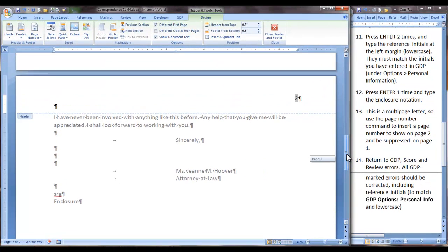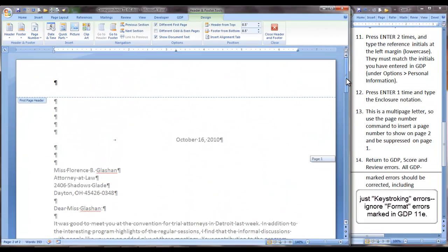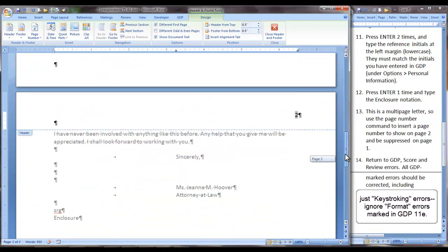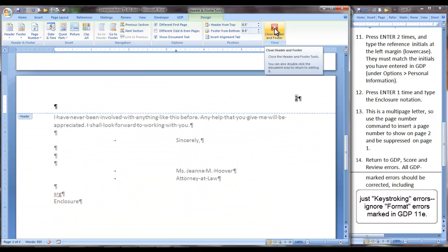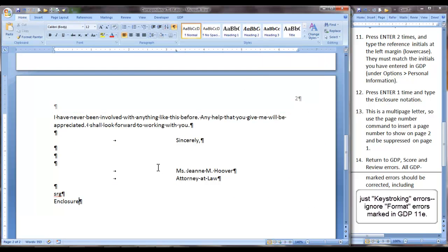Then we can scroll up to be sure that it is indeed suppressed on page one. Close the header and footer which you can use this command or simply double click in the body of your letter.